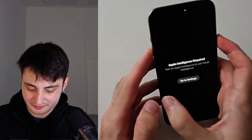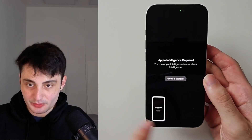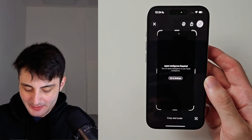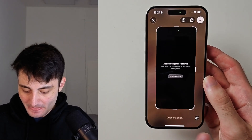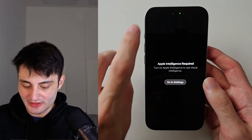Now sometimes when you take a screenshot, you'll notice it has a preview at the bottom. You have to tap on this preview and then there should be a search option right there.